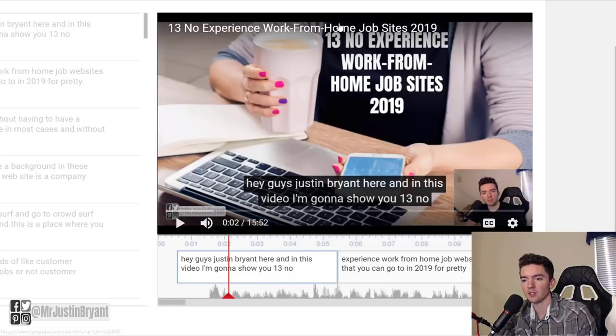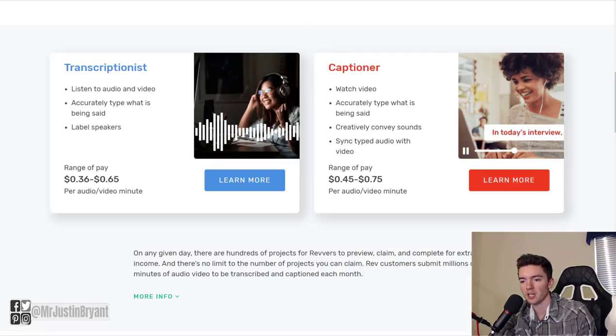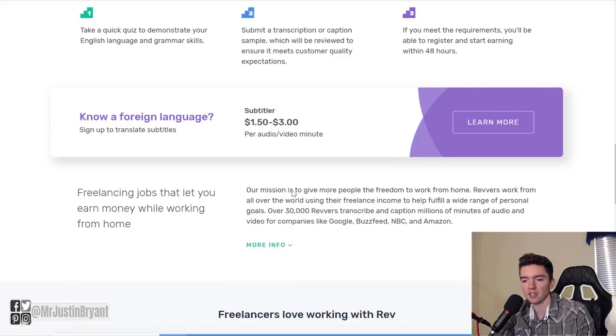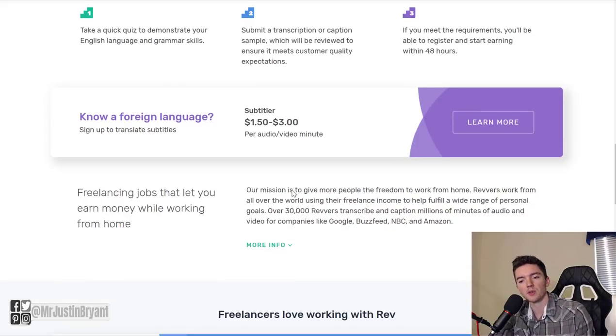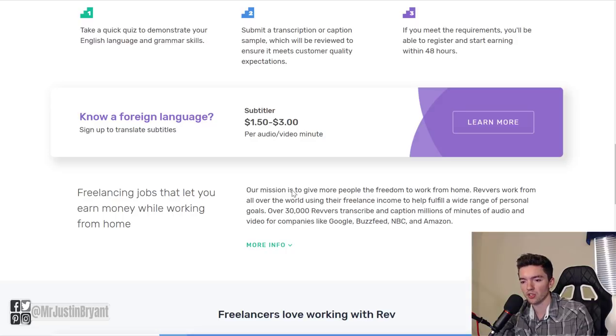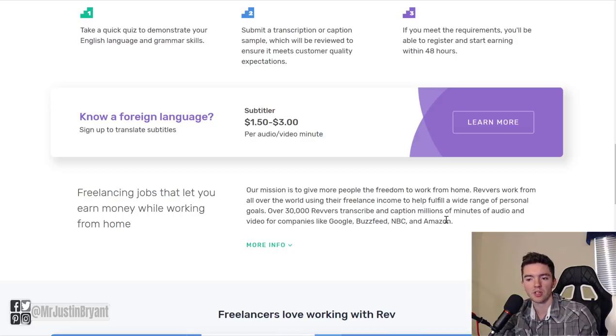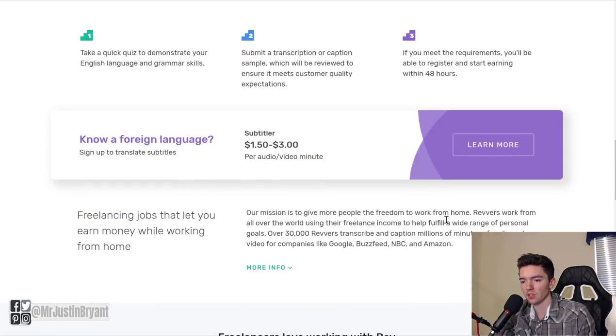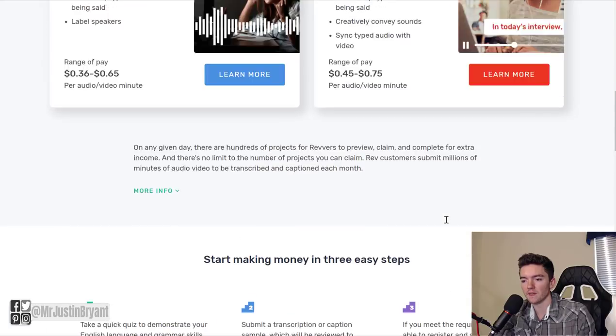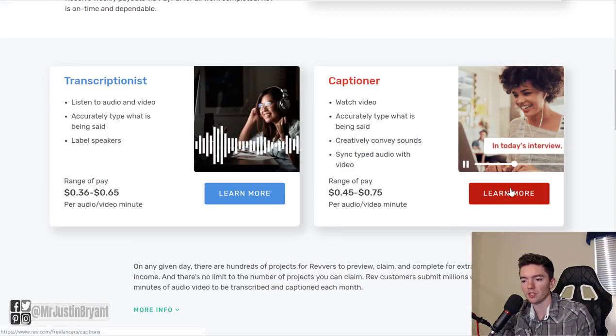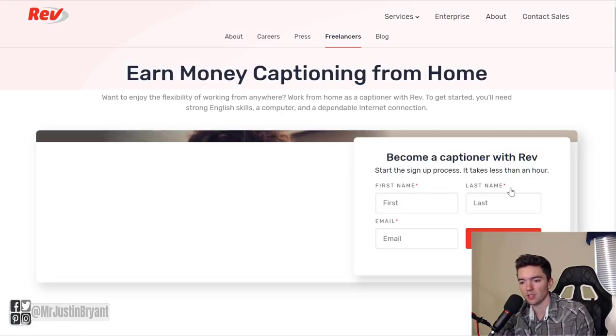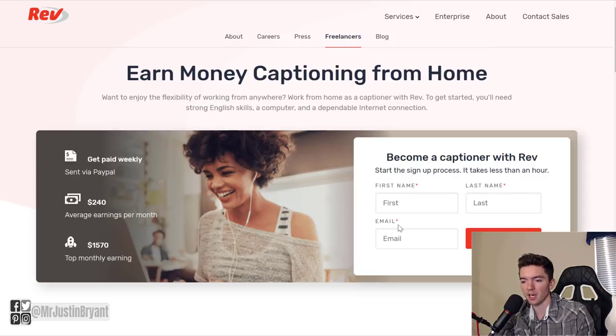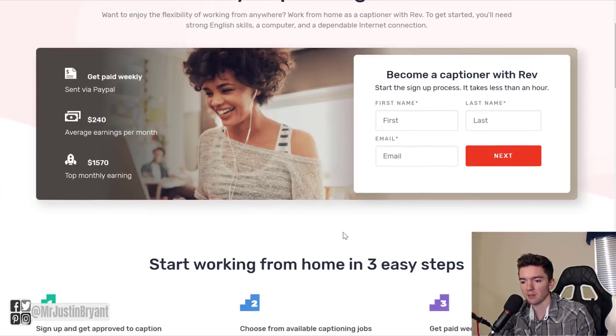And subtitling is the same basic thing as captioning except with this you would be doing subtitles in a different language. So you'd be translating the captions and syncing it with the videos. On any of these if you want to do these just click the Learn More button next to it and then you can sign up there with your first name, last name, and email.